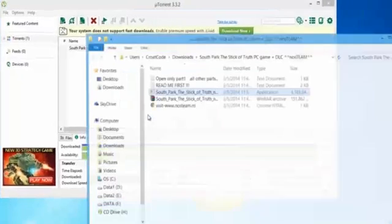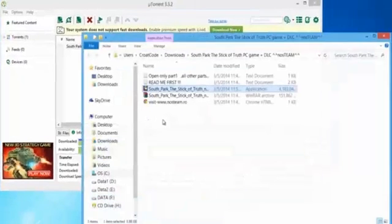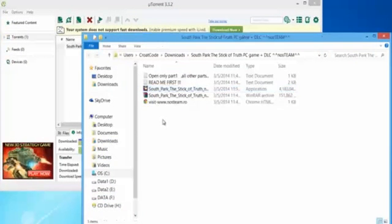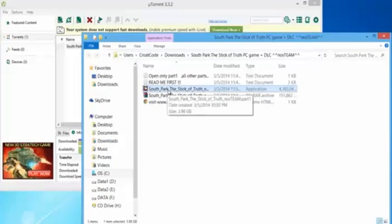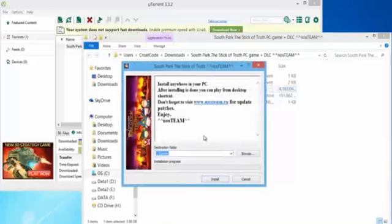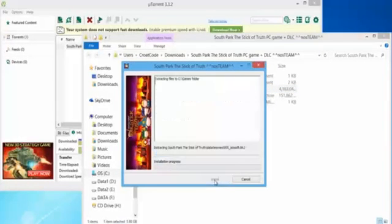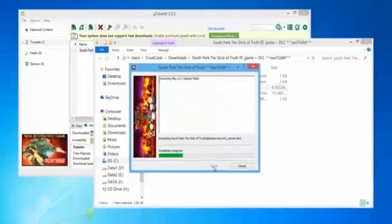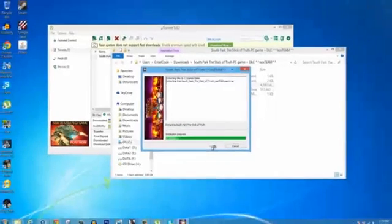This is a really easy part — all you got to do is double click South Park: The Stick of Truth NOS team part one, click run, and go ahead and click install. It's as simple as that. Now just wait a couple minutes and then once it's done you're going to get a pop-up to the NOS site.